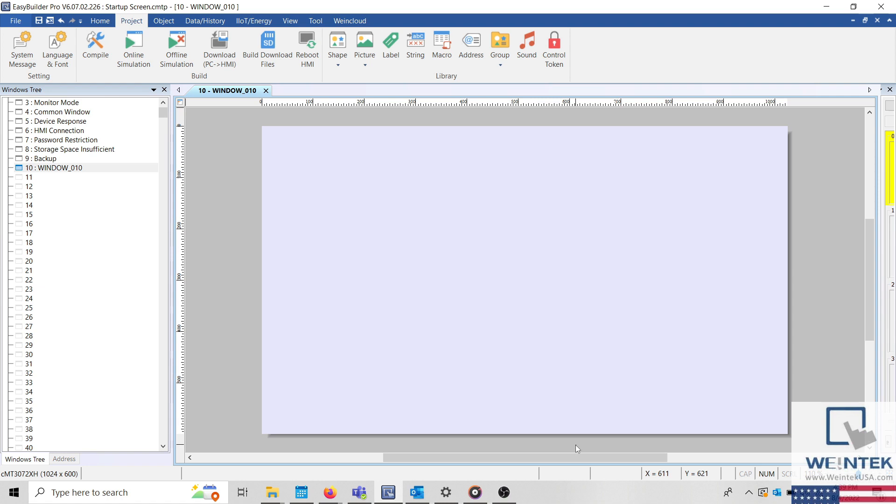The first method is to use the Use User Defined Startup Screen option within the download menu. To access the download menu, select the Project tab and then click Download.